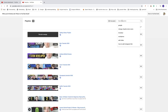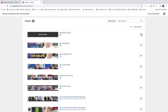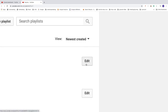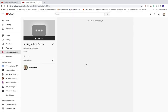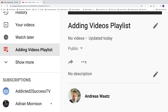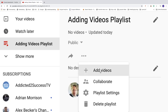Here you can see all your playlists and search for a specific one. I'm going to choose this one — 'Adding Videos Playlist' — just for this video. To add videos, click on 'Edit', and this will take you to the playlist. Then go to these three dots and click on that.